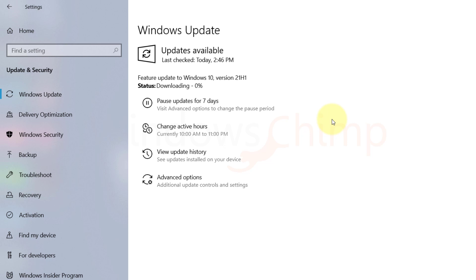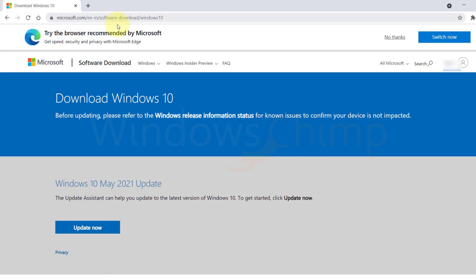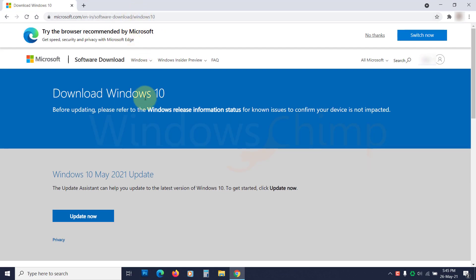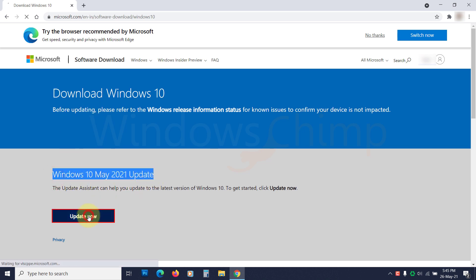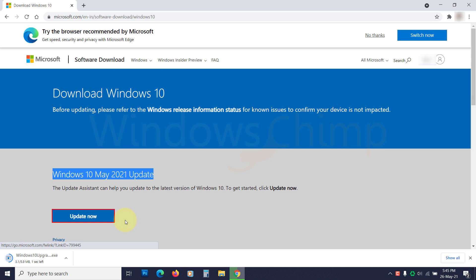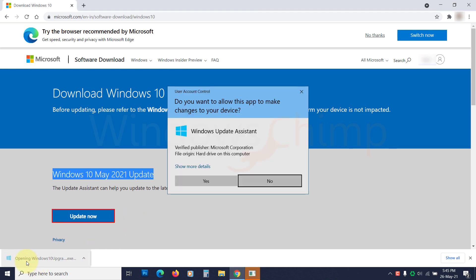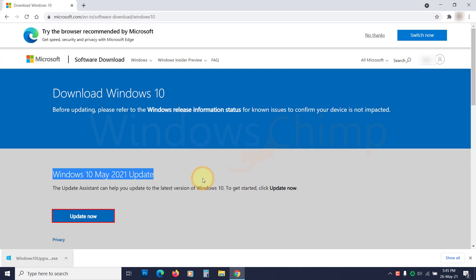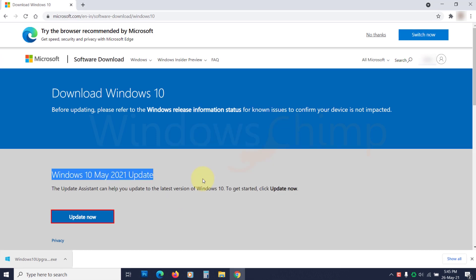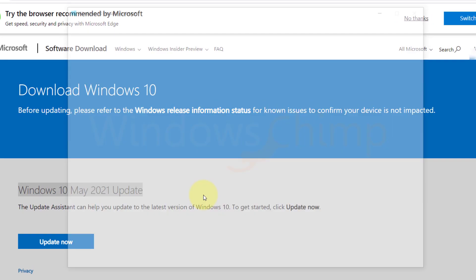If the 21H1 update is not available for your device yet, you can download it manually from the Microsoft website and install it. Visit the link in the description and click on update now under Windows 10 May 2021 update. Now open the update assistant, then follow the instructions to update your PC.